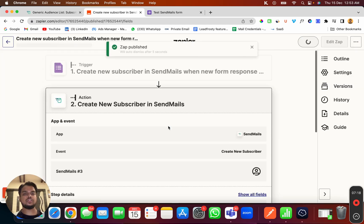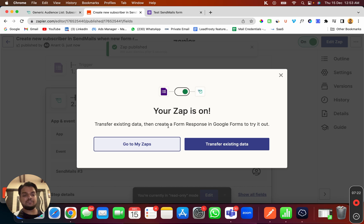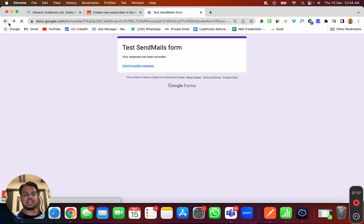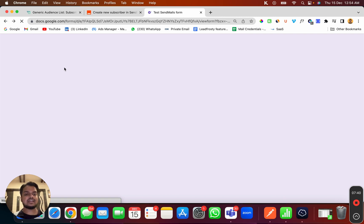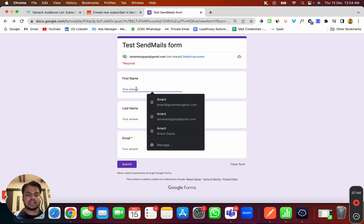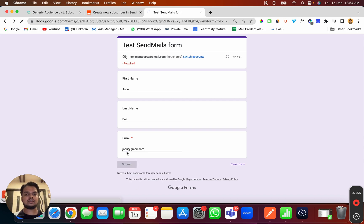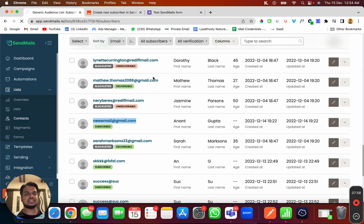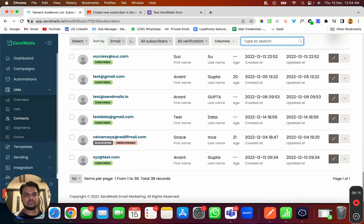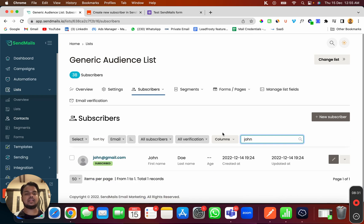Every time someone fills up this form, they will be enrolled directly to Sendmails.io. If you've already created an automated journey — meaning when someone is enrolled to a specific list they start getting automated emails — let me show you that. I'll fill the form one more time with 'John Doe' and email 'john@gmail.com', submit, go back to Sendmails, refresh, and search for John.